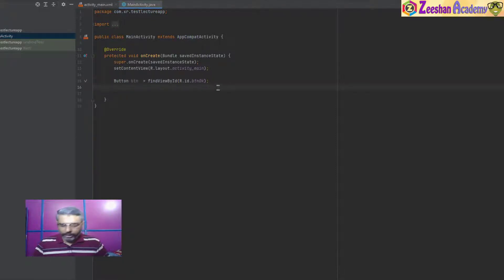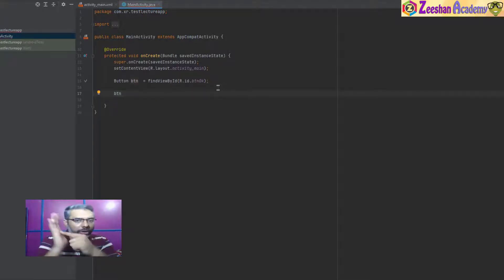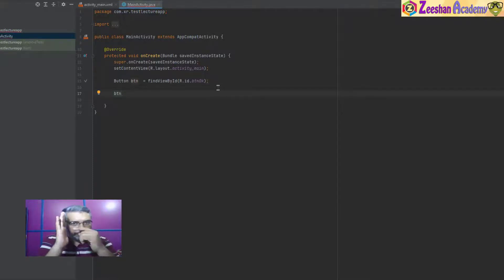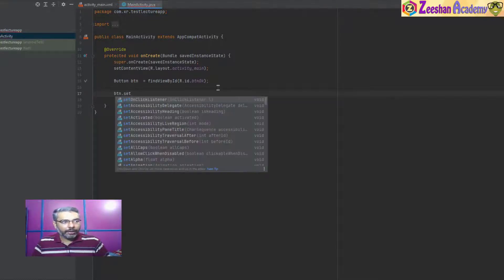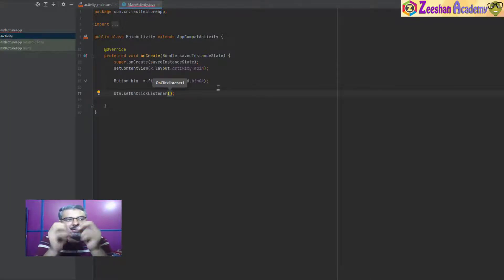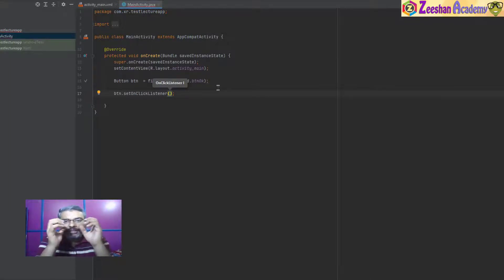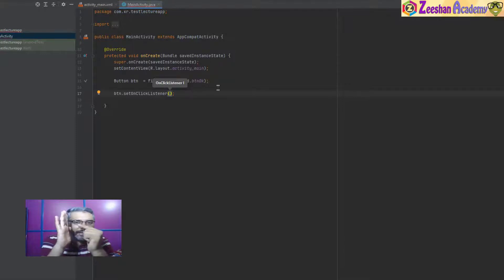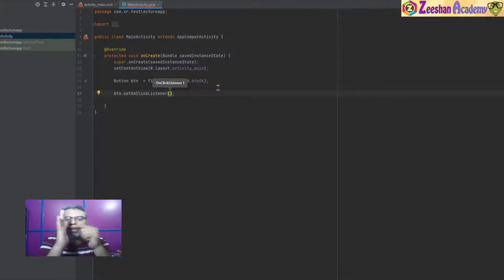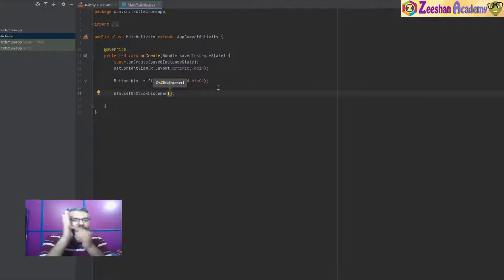Now, the tricky part: on this button, we want an onClick action listener so that once a user clicks on this particular button, a certain event should occur. For that, we need to assign something called setOnClickListener. This method is listening to this button, waiting for when somebody clicks on it.